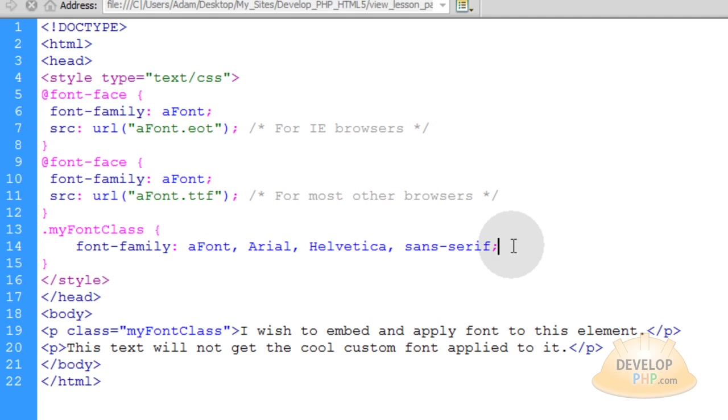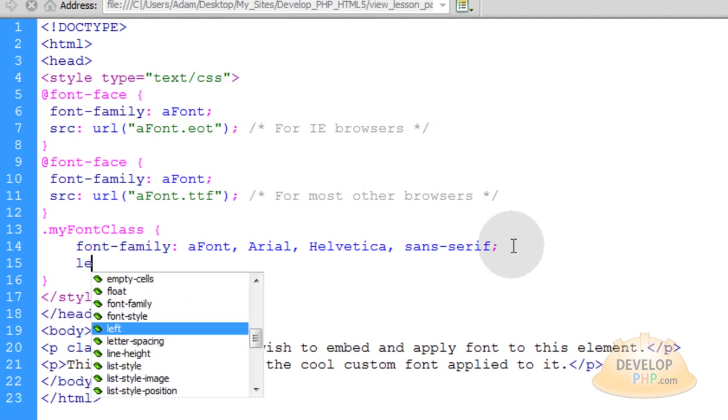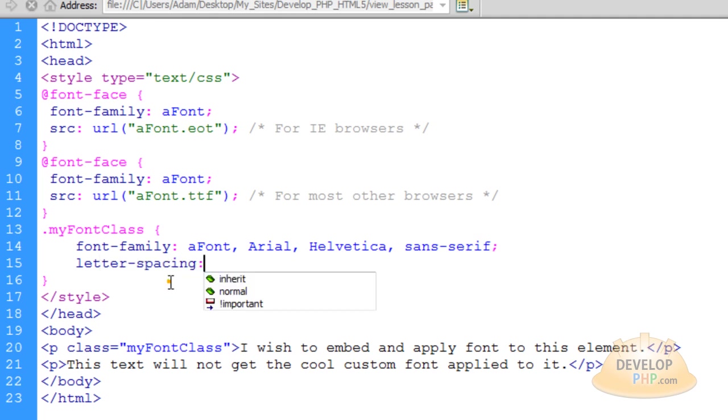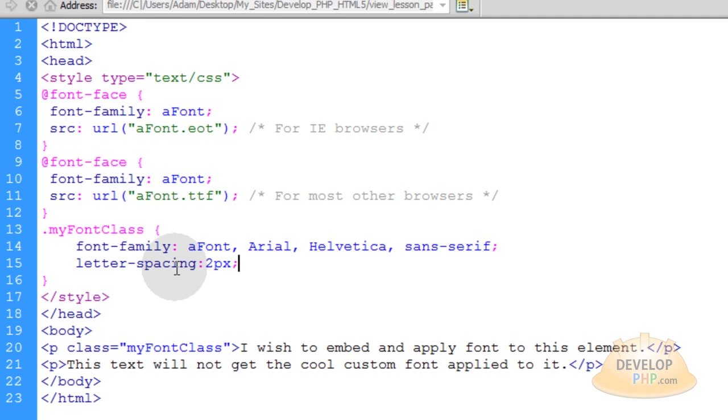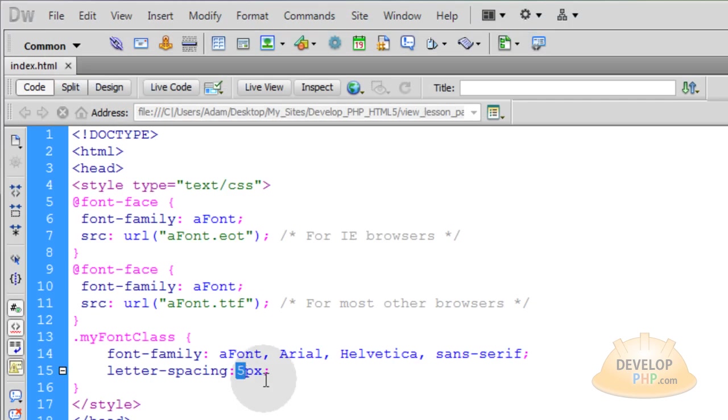Now we can also take this and add all kinds of things to it. Like letter spacing. If your font happens to be really jumbled close up letters. You can put this to two pixels and see what that does. You can see a much more dramatic difference if I put that on five or so. You see?